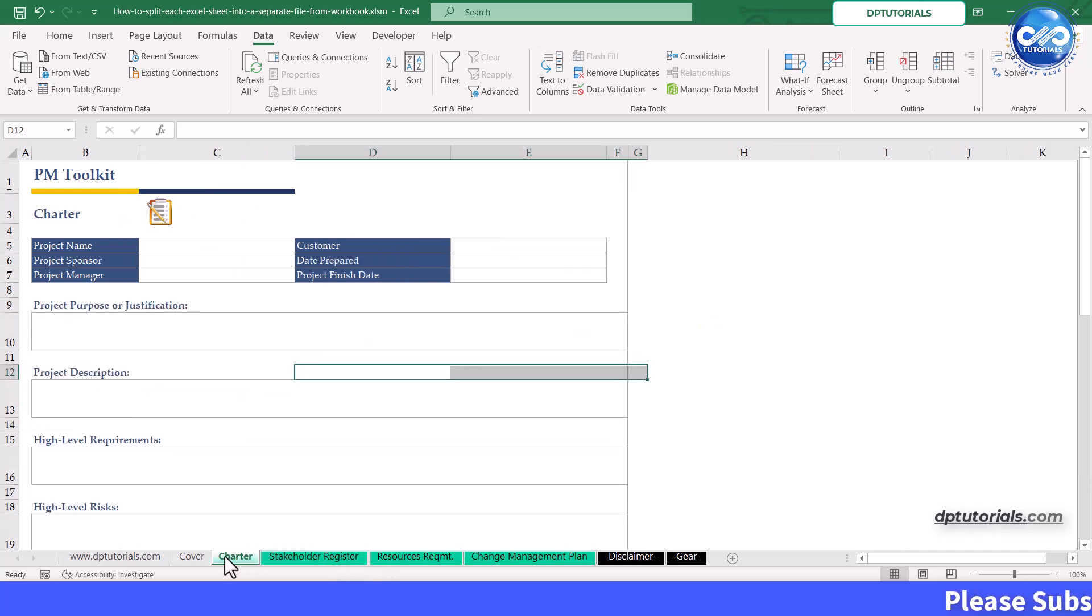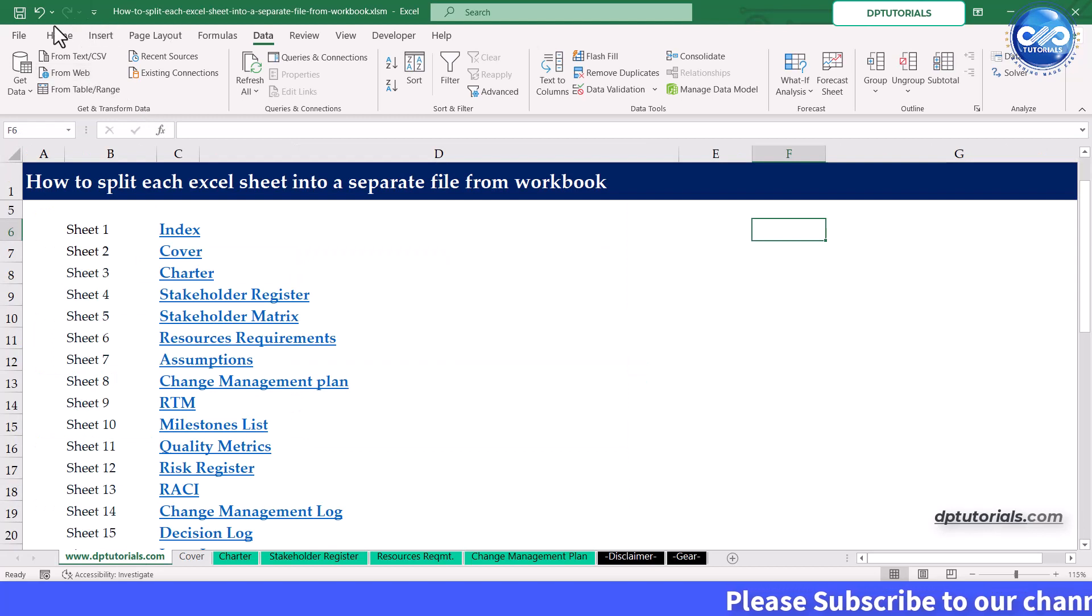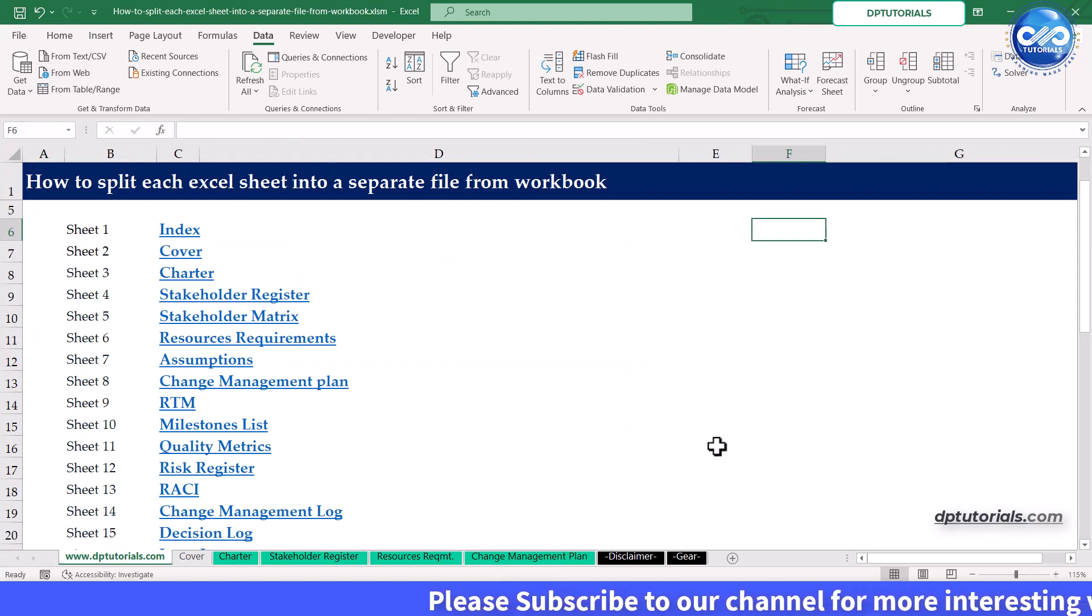This is my excel workbook that contains the sheets you want to split. Please do remember that your excel workbook has to be saved somewhere in a specific folder.